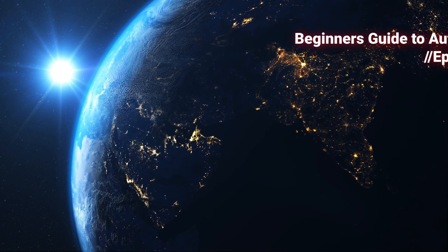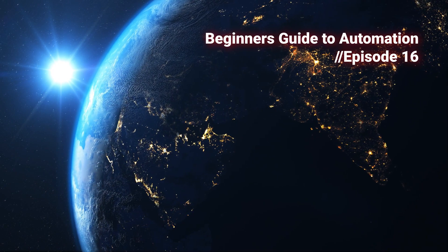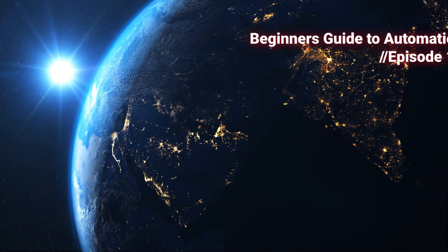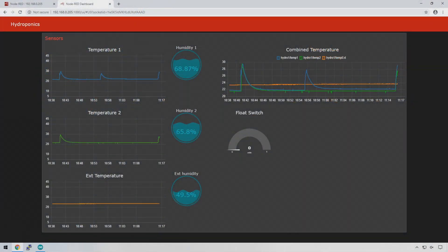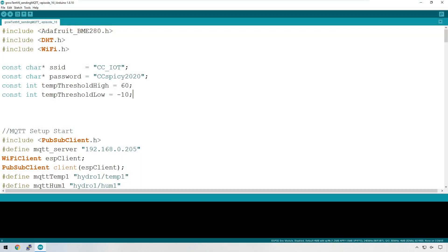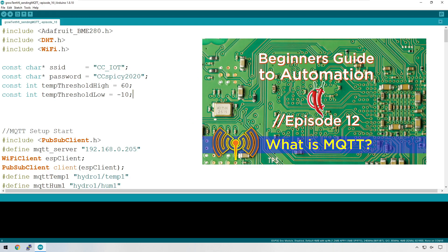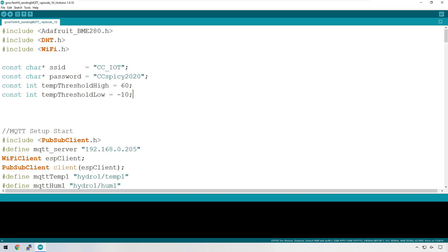In the previous two episodes, I showed you how you can send data from your ESP32 to your Raspberry Pi server, and how you can use Node-RED to graphically represent that data using a dashboard. In this episode, we're going to go a bit further with the dashboard and show you how you can send data back to your ESP32. Before we get started, make sure you're comfortable with the concept of the MQTT PubSub model — I have done an episode on this, so if you've forgotten, go and watch it again. It will really help you understand what we're doing here.